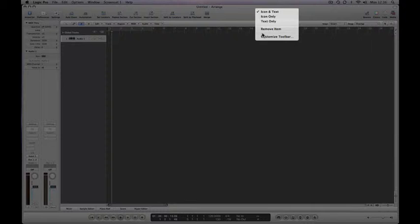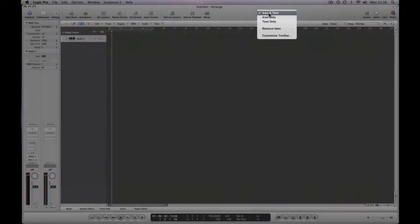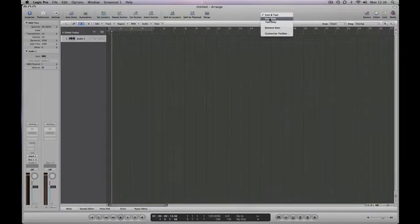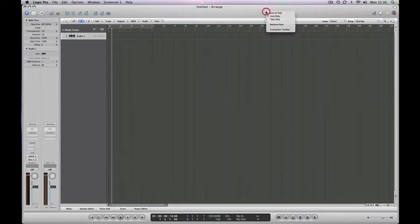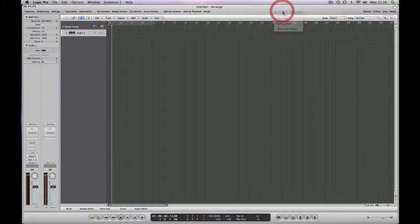...only, text only, or icon and text, which is how it comes as default. So icon only, text only, icon and text.